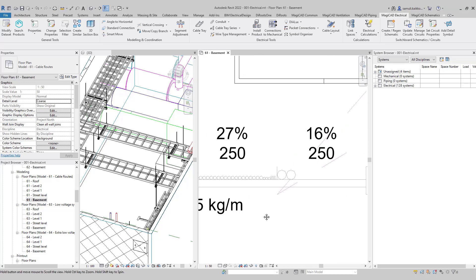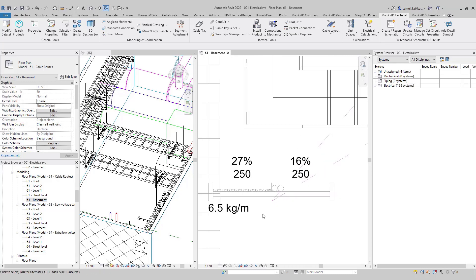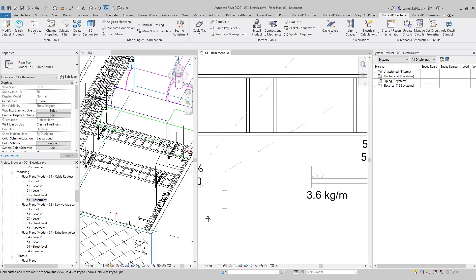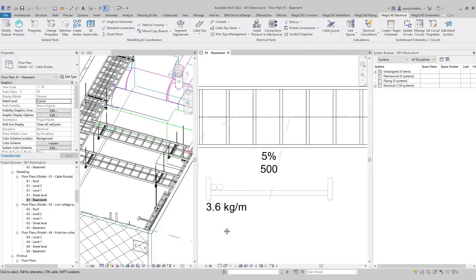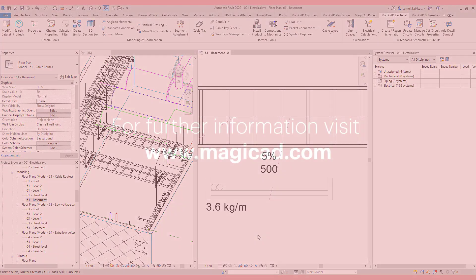The filling ratio graphic is also possible to be placed into a section view. More information is available in our user guide.